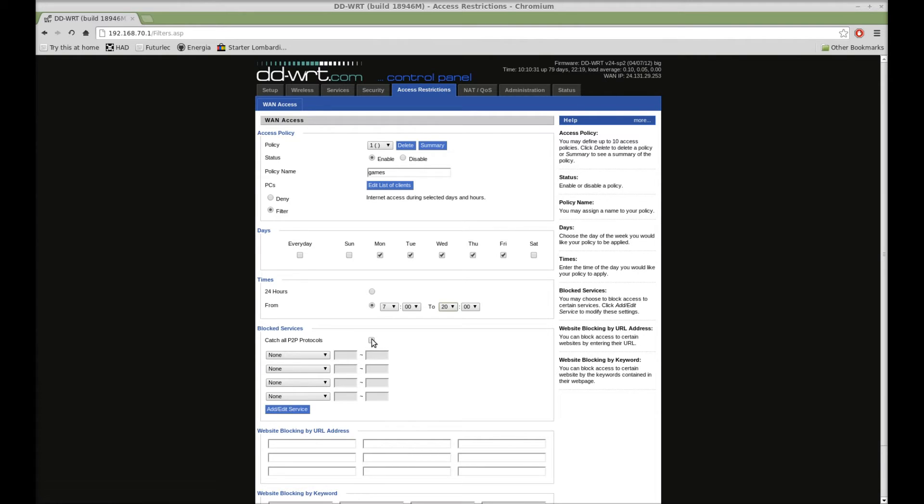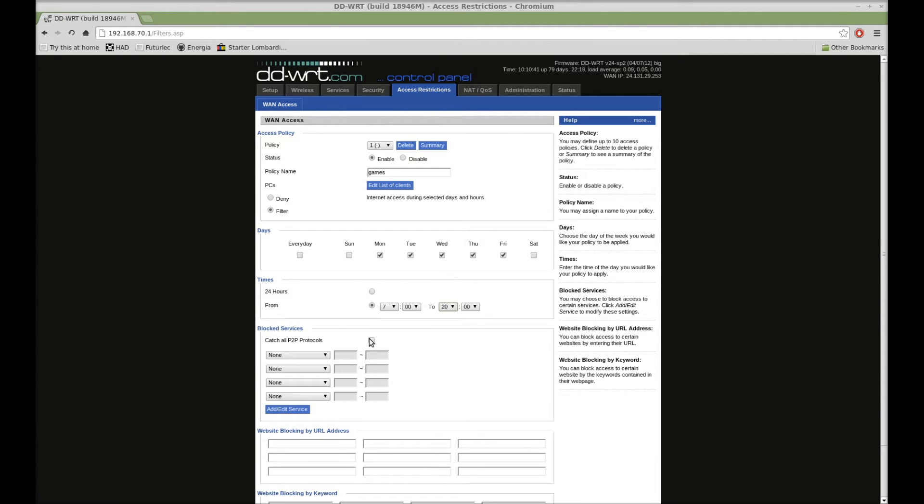So you can check this one box down here in Blocked Services, which will catch peer-to-peer if you wanted to prevent people from using BitTorrent, WinMX, Kazaa, LimeWire, BearShare, any of those various softwares that are out there.